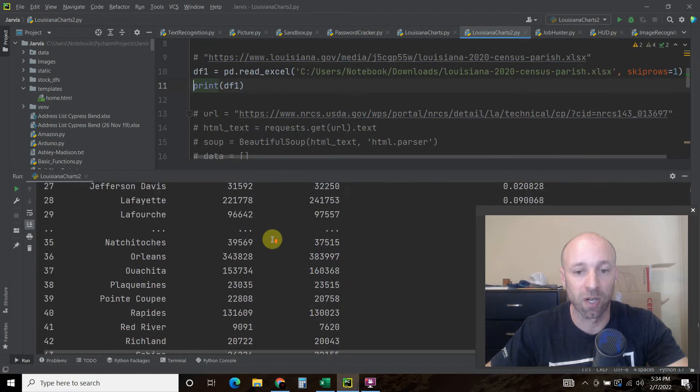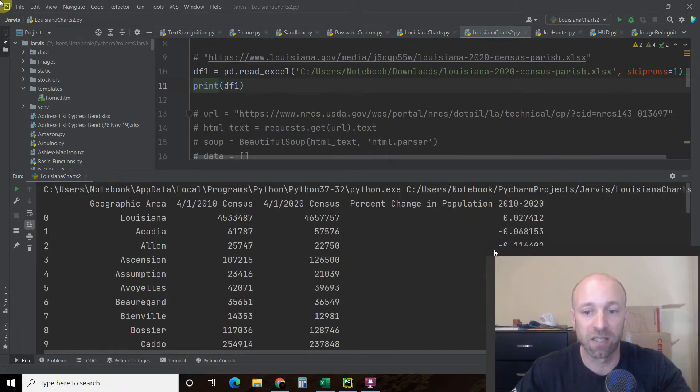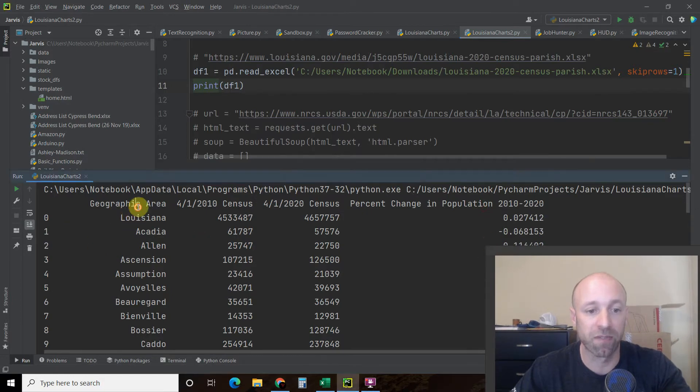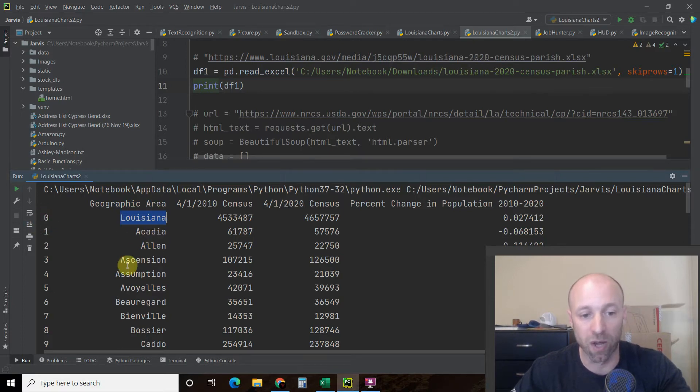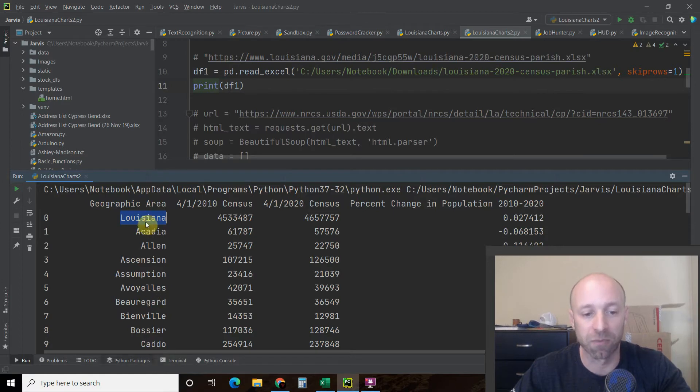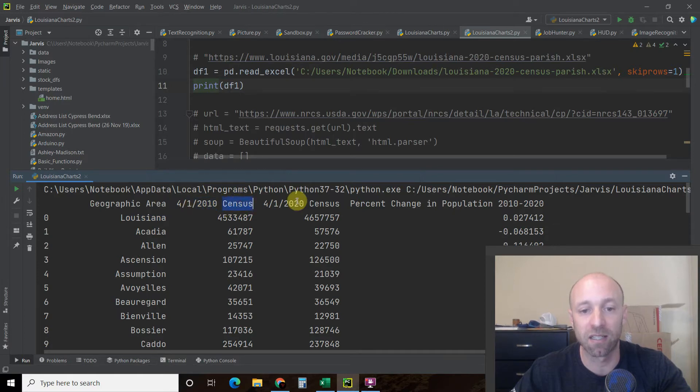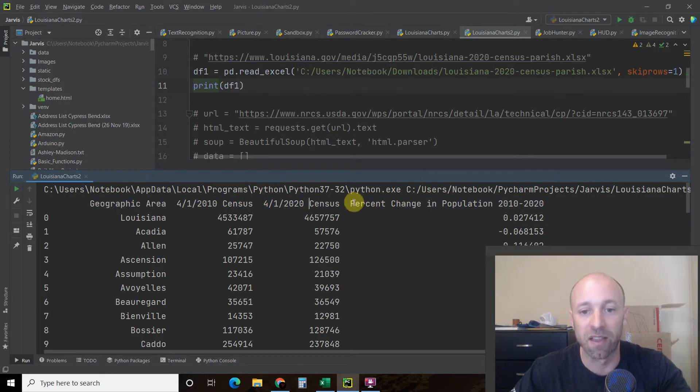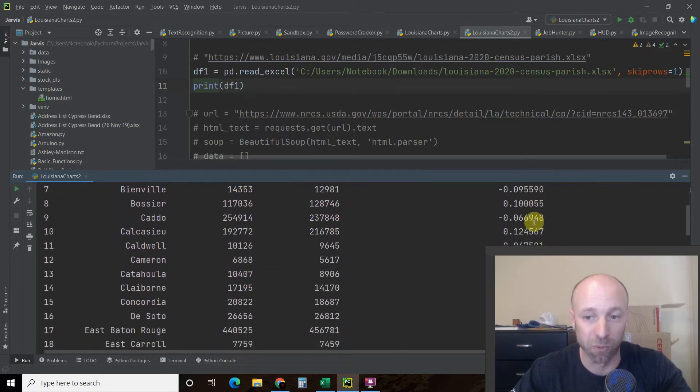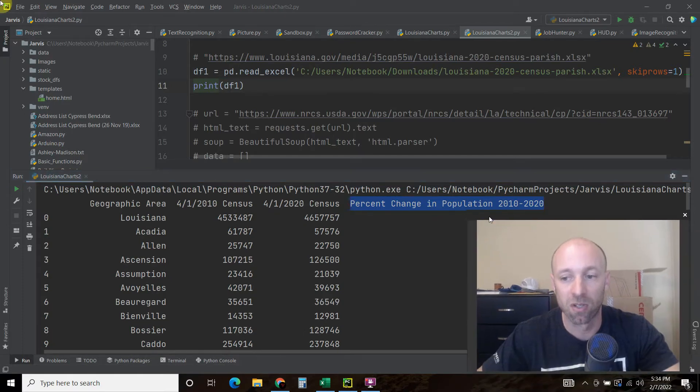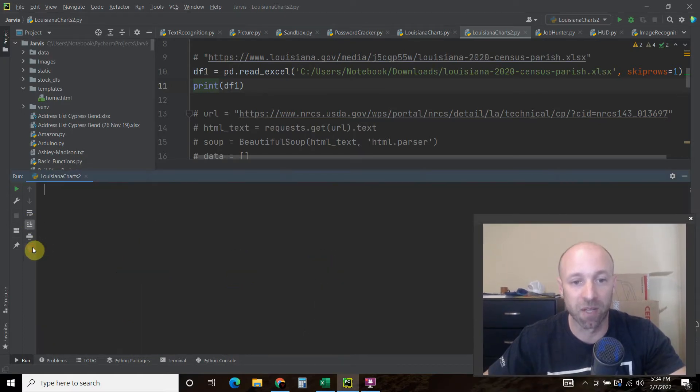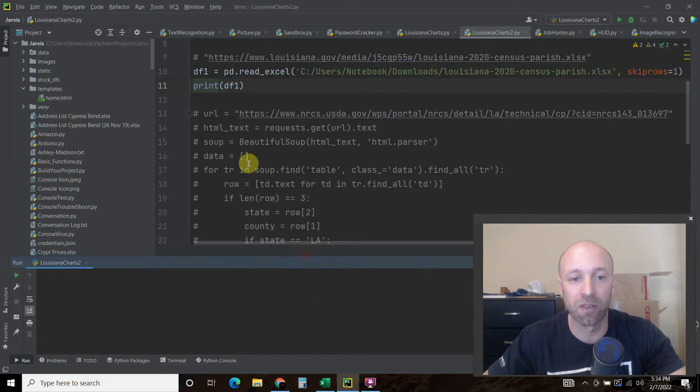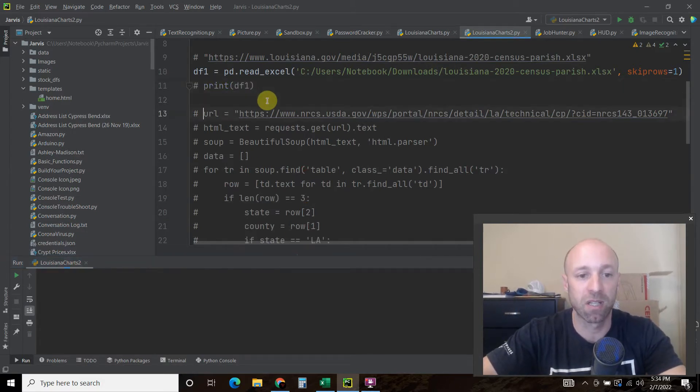So we have the geographic area. It still has Louisiana, but that's fine because we're going to VLOOKUP it. The rows don't have to match. In fact, we can scramble this if we wanted to and it would still work properly. Then this has the April 1st 2010 census data, the April 1st 2020 census data, and then the percent change in population as a float instead of a percentage. So that's the first dataframe that we have. Pretty simple on that one. Let's comment that print statement.